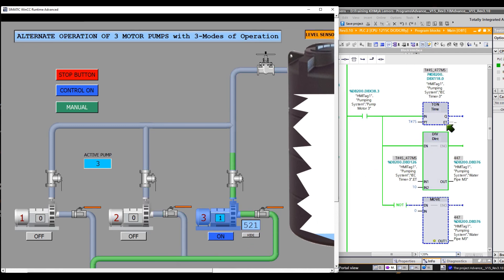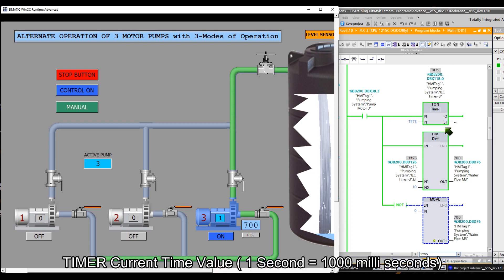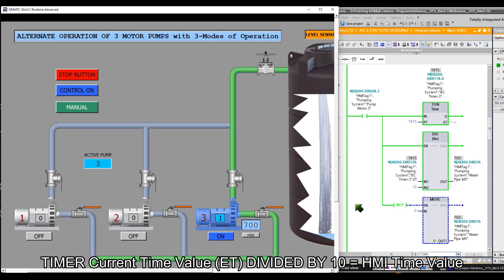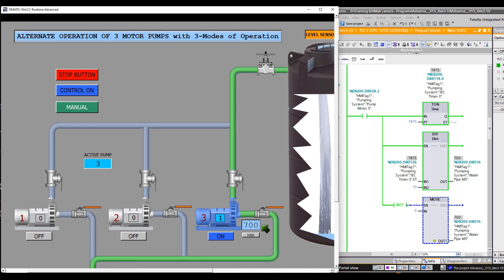When the pump is on, the time-on-delay timer is also on. ET, or the current time value — 1 second is equivalent to 1000 milliseconds. But using this division instruction block, I divide ET by 10 to make the digit smaller on the HMI screen. So 7 seconds is now equivalent to 700 milliseconds on the HMI after using the division instruction block.